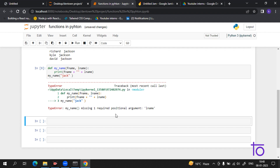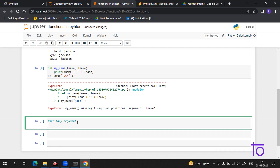Now coming to a new topic: arbitrary arguments. If you don't know how many arguments will be passed into your function, you just add a star sign (*) before the parameter name in the function definition. This way the function will receive a tuple of arguments and can access the items accordingly.